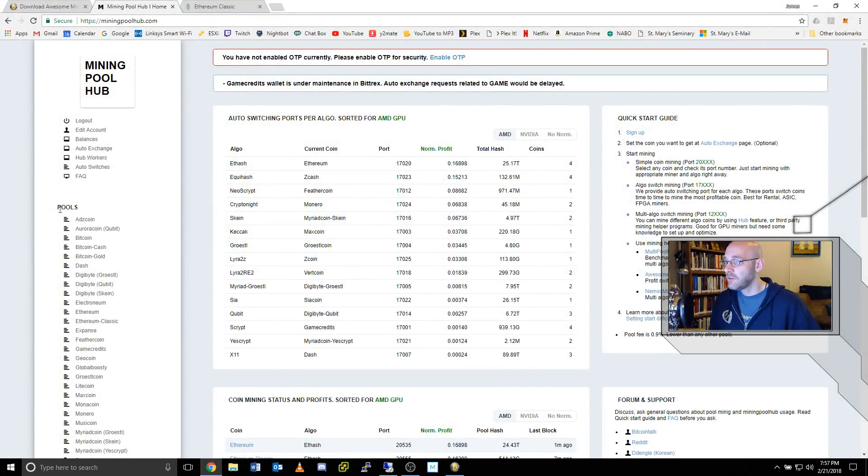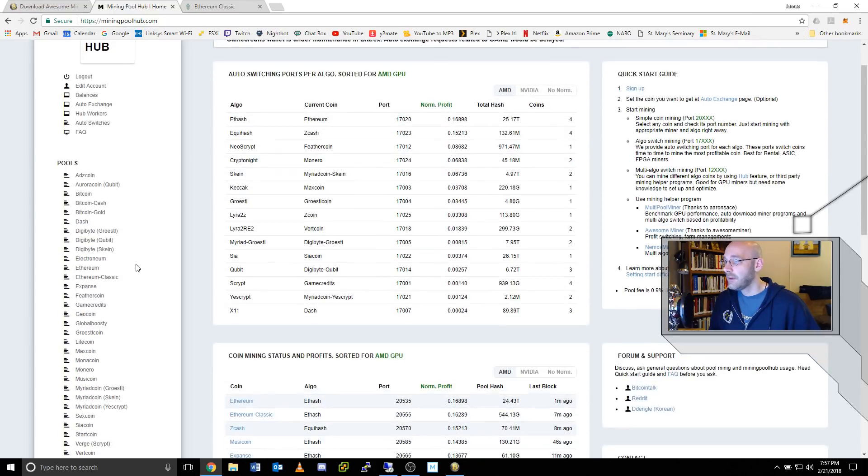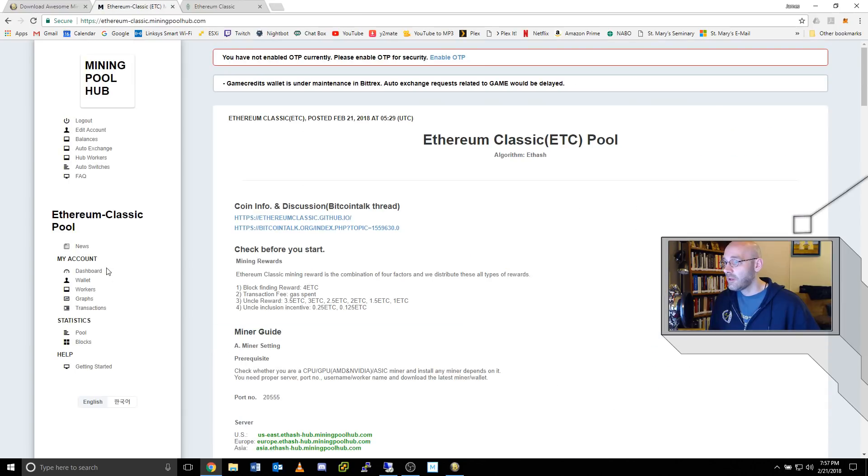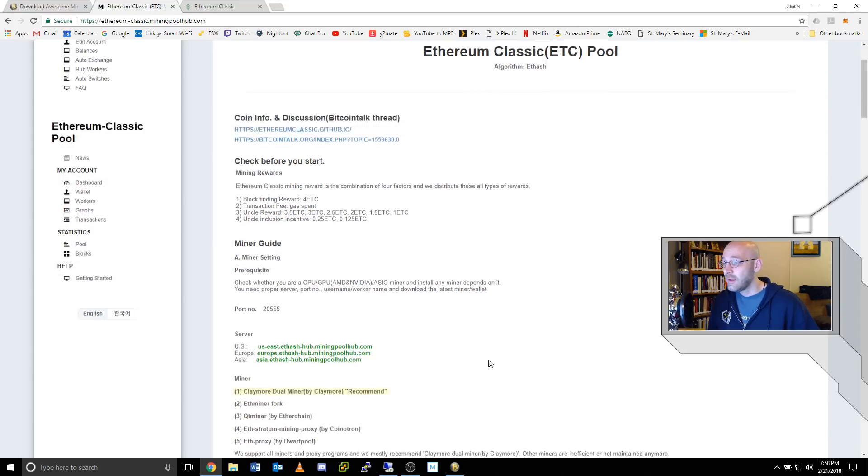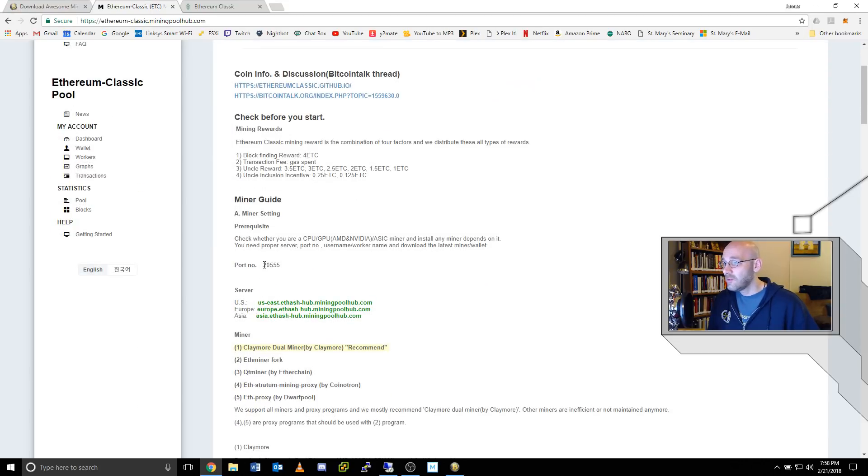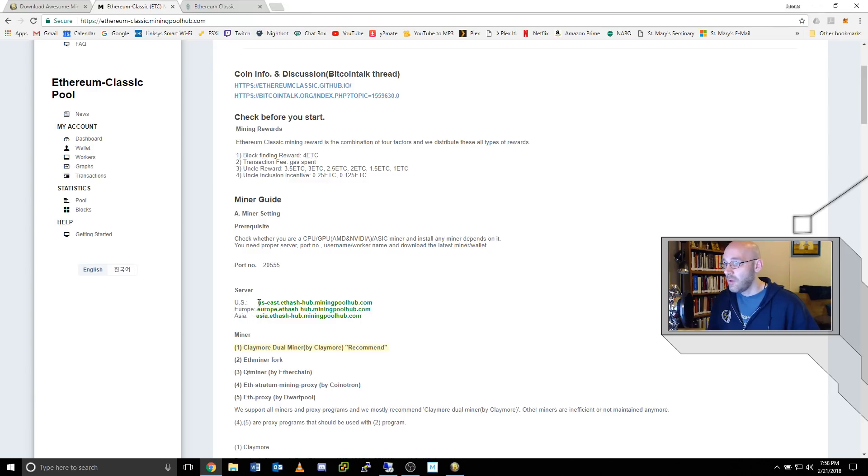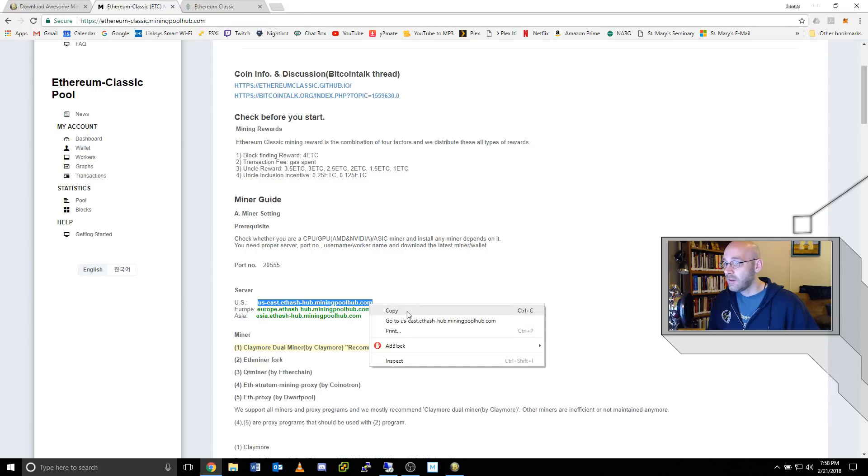From the main page, all of the coin pools are listed underneath the pools section on the left-hand side. And right here it says Ethereum Classic. If we click on this, this news page here pretty much gives us all the information that we need. It tells us the port number here and it gives us the server addresses here. So depending on what region you're in, you're basically going to select this entire address, right click, copy.